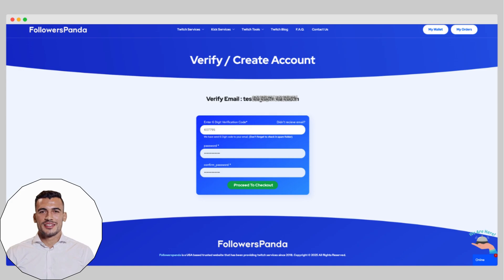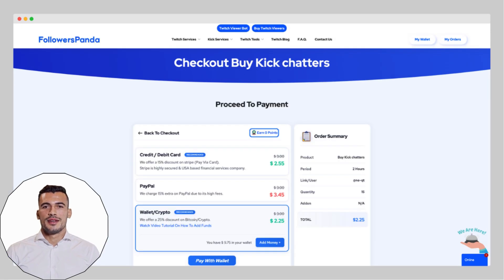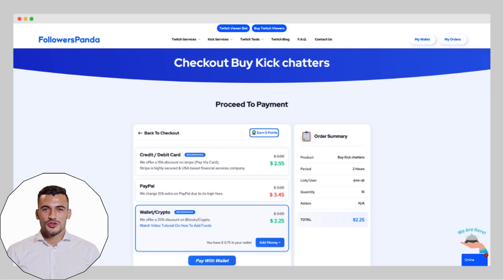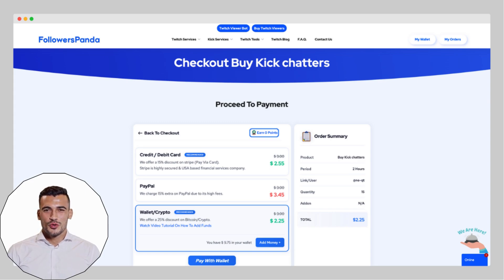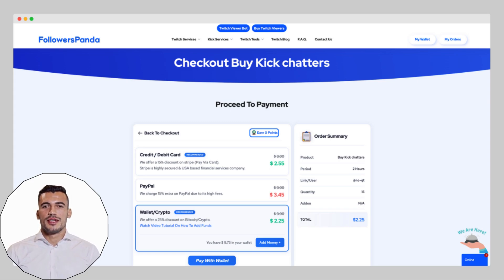Set a password and click Continue. Next, you'll see the final checkout page. Double-check your username and then choose your payment method. Followers Panda supports credit cards, debit cards, PayPal, and even crypto, so you've got plenty of options.